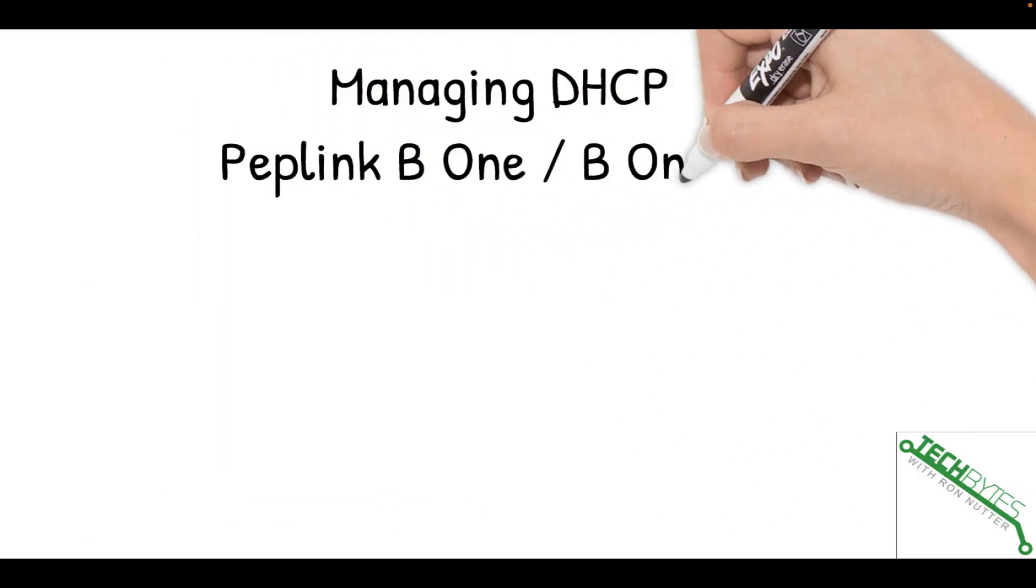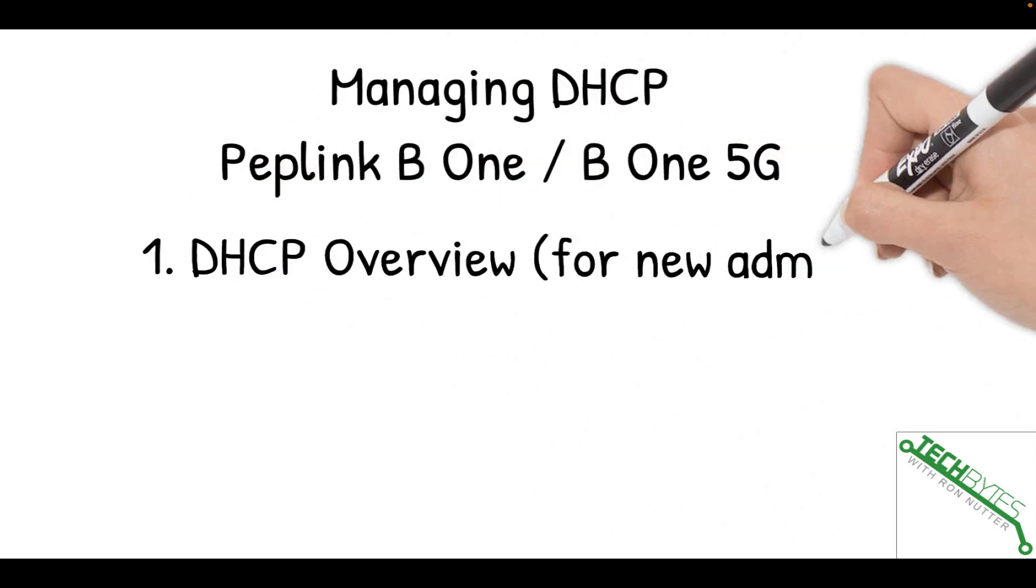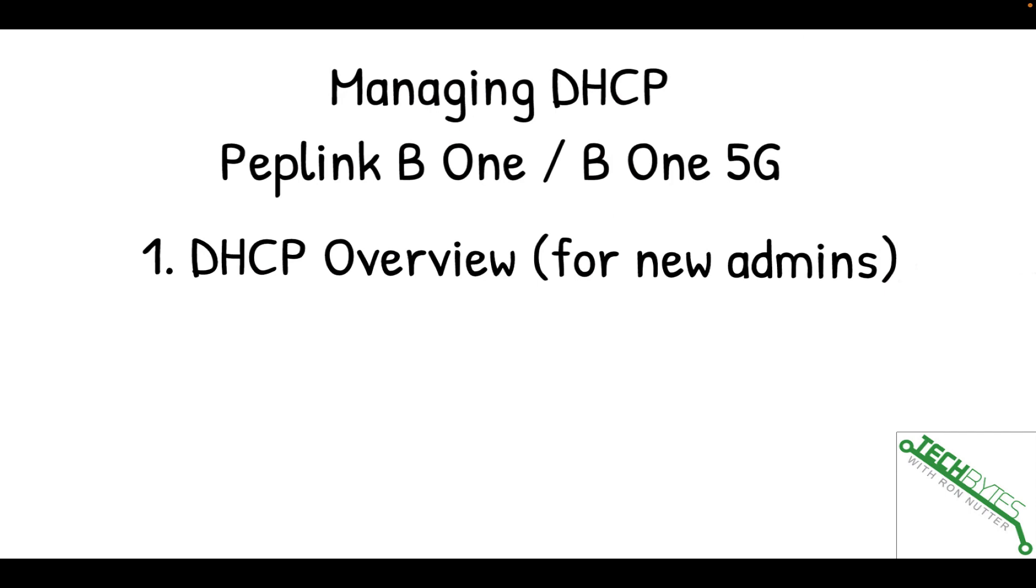Here's what we're going to be covering today: managing DHCP on your Peplink B One or B One 5G. Spoiler alert, some of this is targeted specifically at first-time admins, so bear with me while we help bring some of them up to speed because I'm just trying to help them get to where the rest of us are. Most of what's going to be discussed here is going to be available on other platforms.